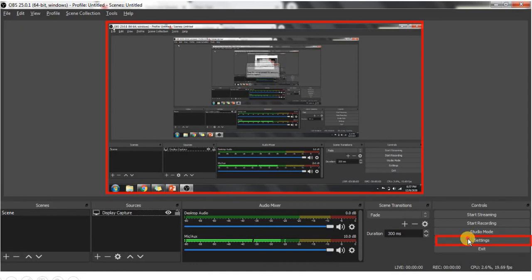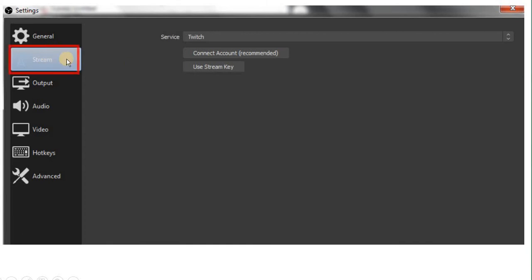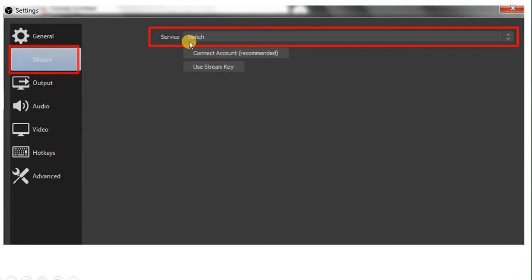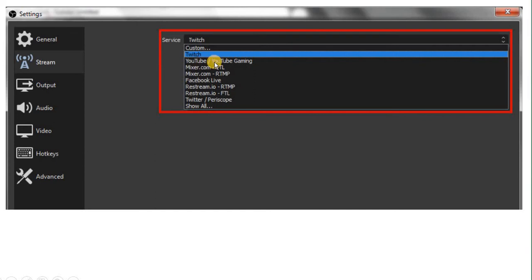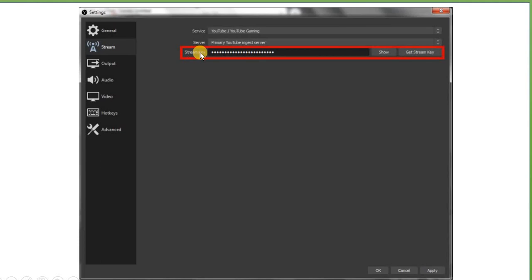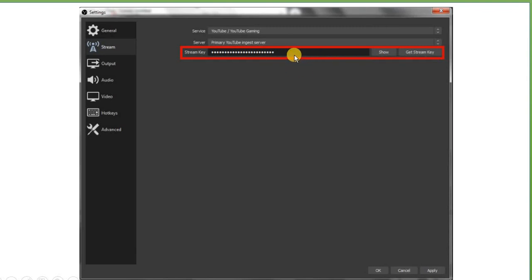Then you have to click on Settings, and in Settings click on Stream. When you click on Stream, you will see the service section. You have to select YouTube, because you are setting it up for the live session. As you select YouTube, the stream key field will appear — it will be empty. You have to copy the stream key from YouTube and paste it here. You can reveal and verify it. The key from YouTube will be the same; it will not change. After that, click on Apply.